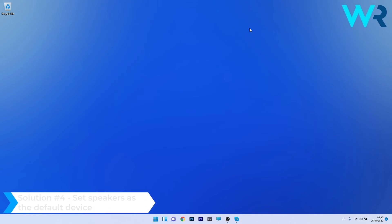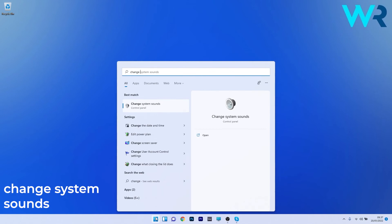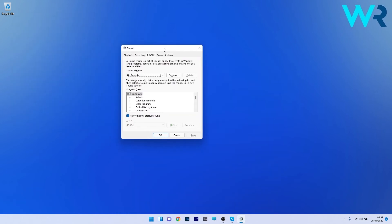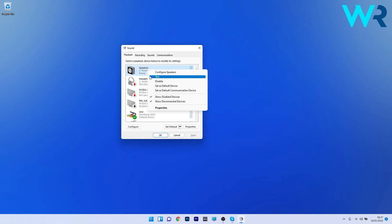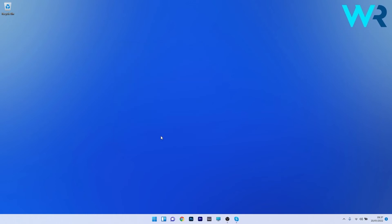You can also set the speakers as the default device. To do this, press the Windows button, type 'change system sounds', and select it from the search results. In the Sound window, click on the Playback tab, then right-click on the desired speaker and select Set as Default Device. Click OK to save the changes and restart your PC to check if the issue is solved.